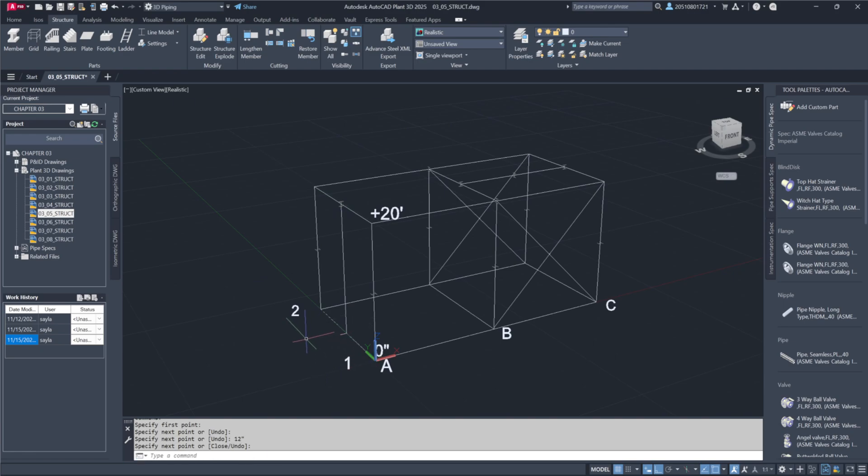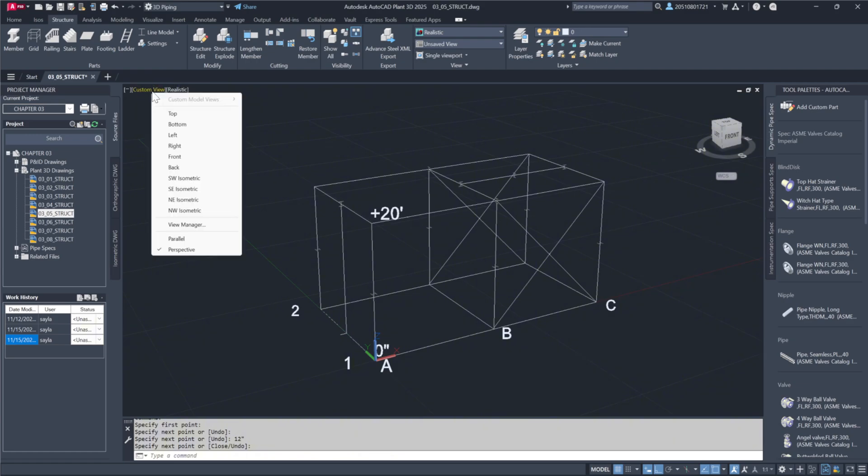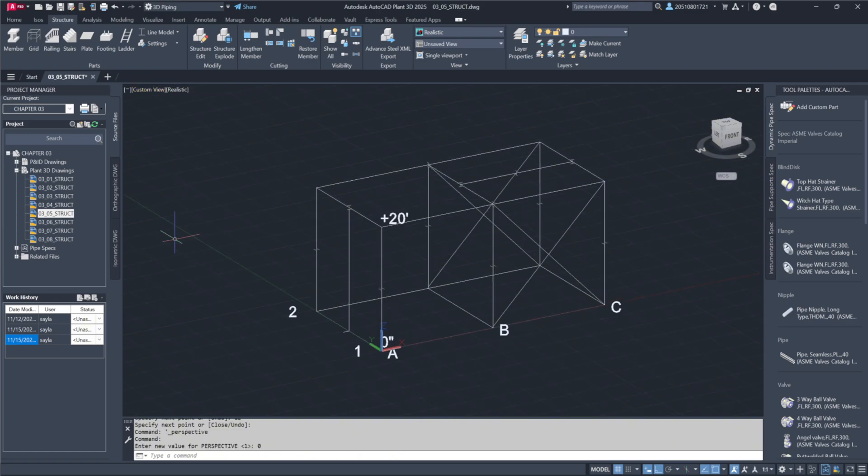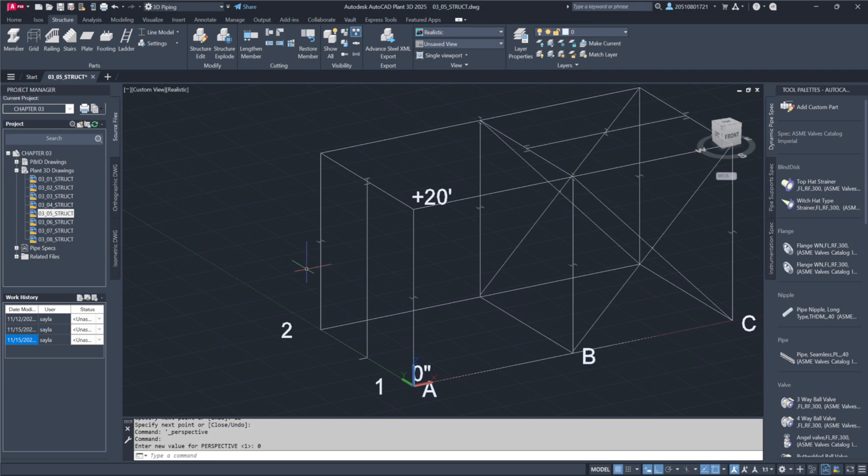Switching to parallel view helps us see the ladder's placement better. Ladders are placed with three points: a start and two projections. Using construction lines is straightforward here.